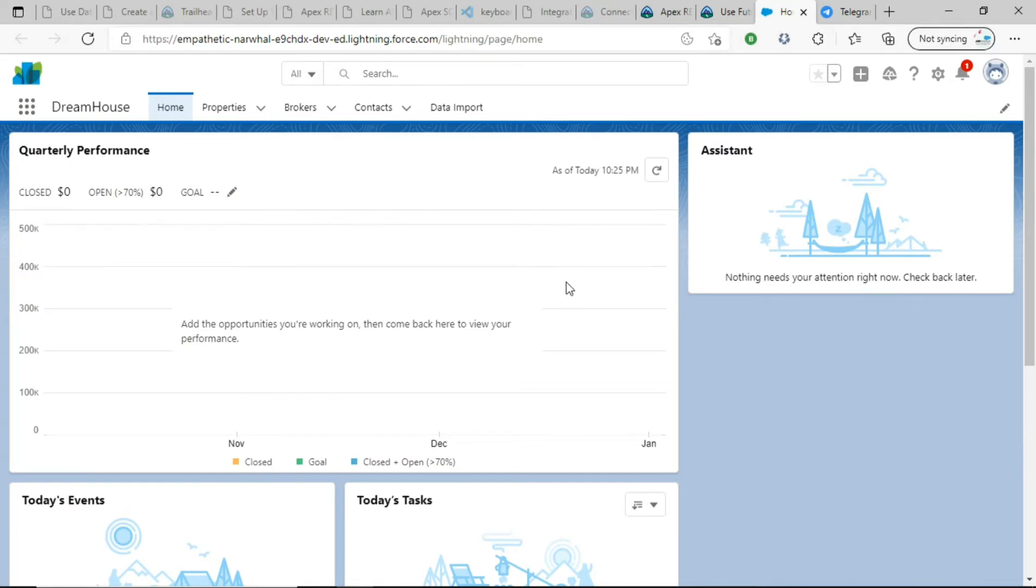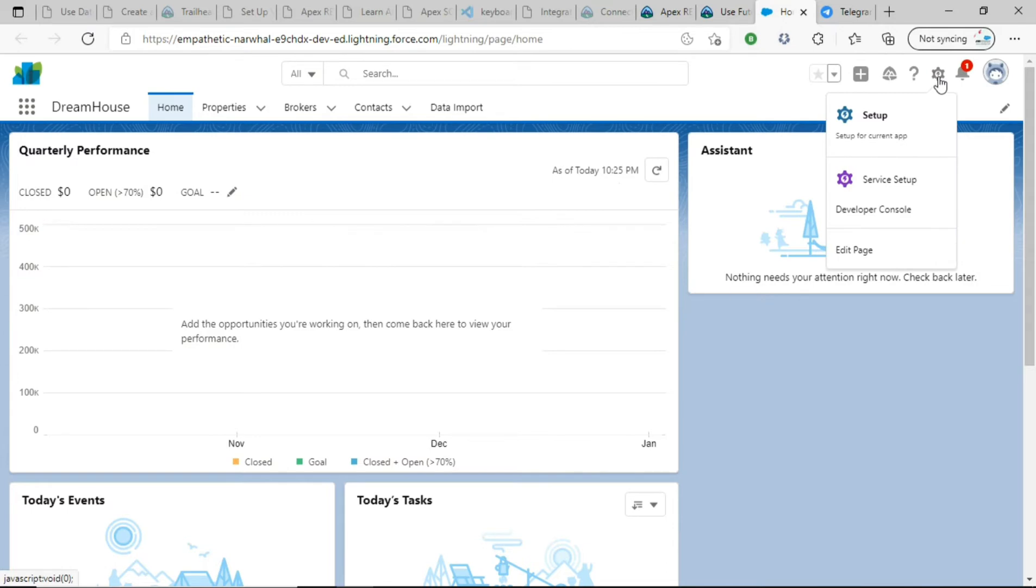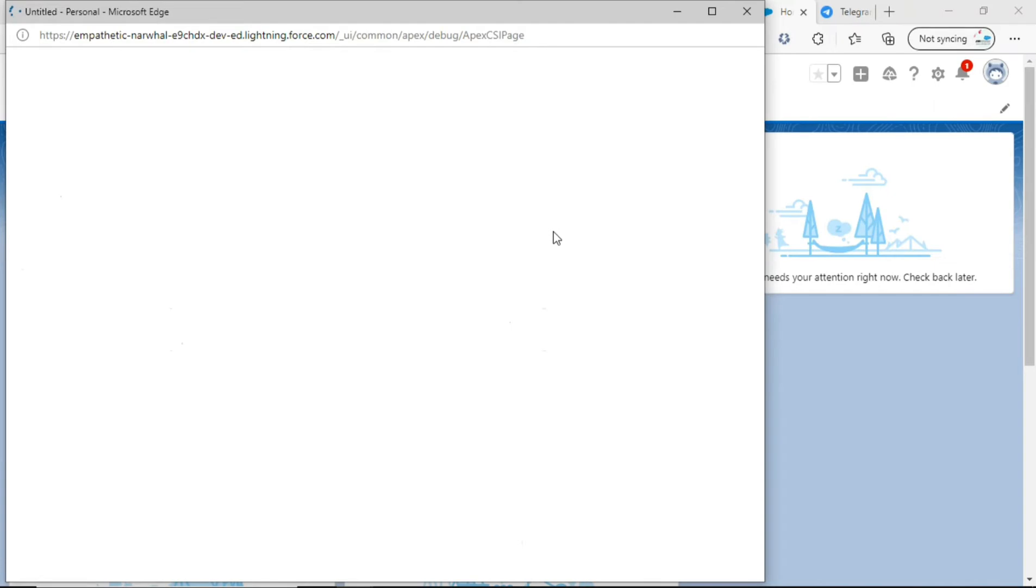So I have this Salesforce front-end app opened in a tab. You go and click the Setup here, and if you click the Developer Console, the Developer Console will be opened in a new window.